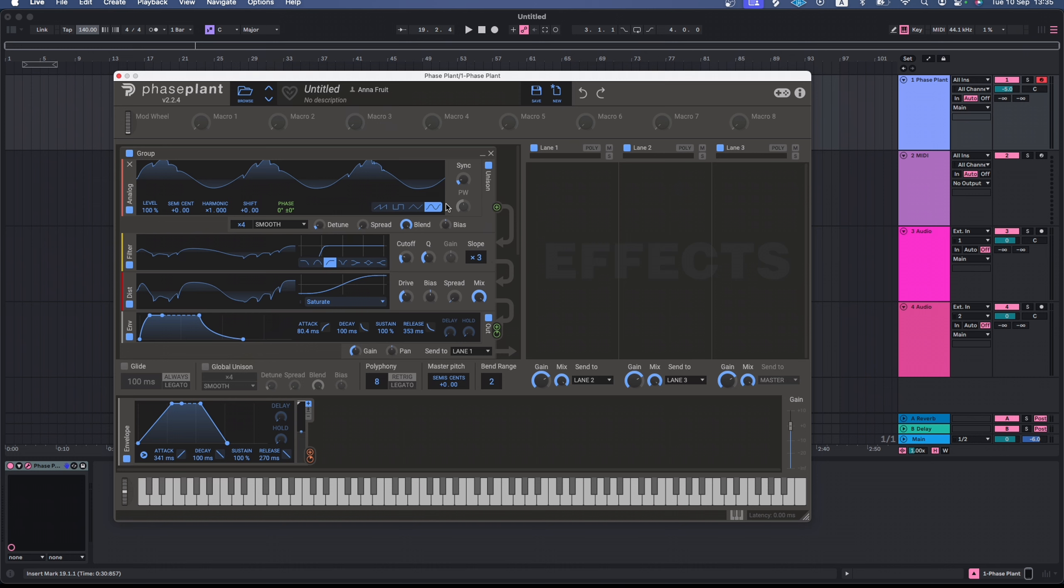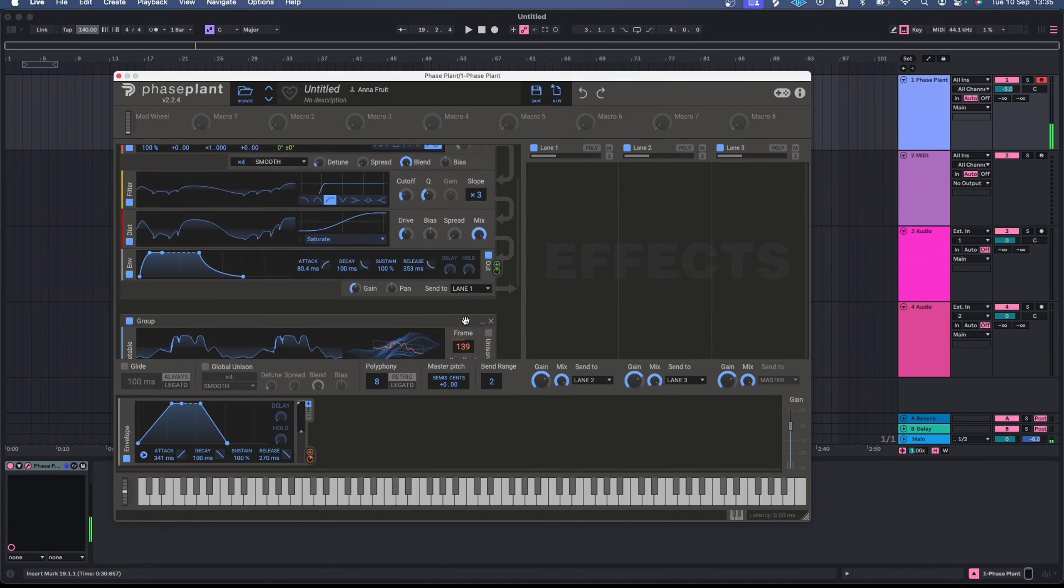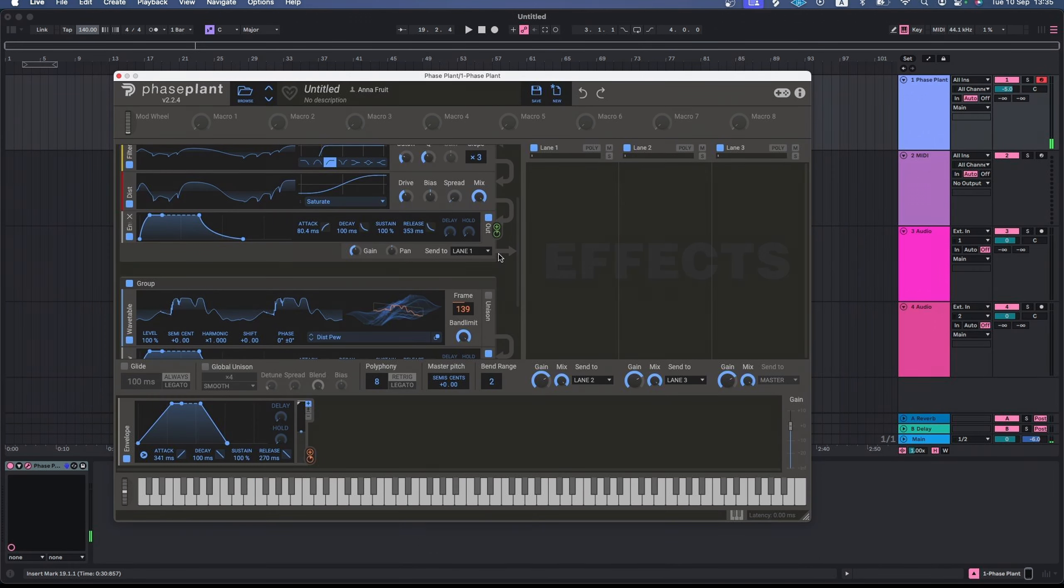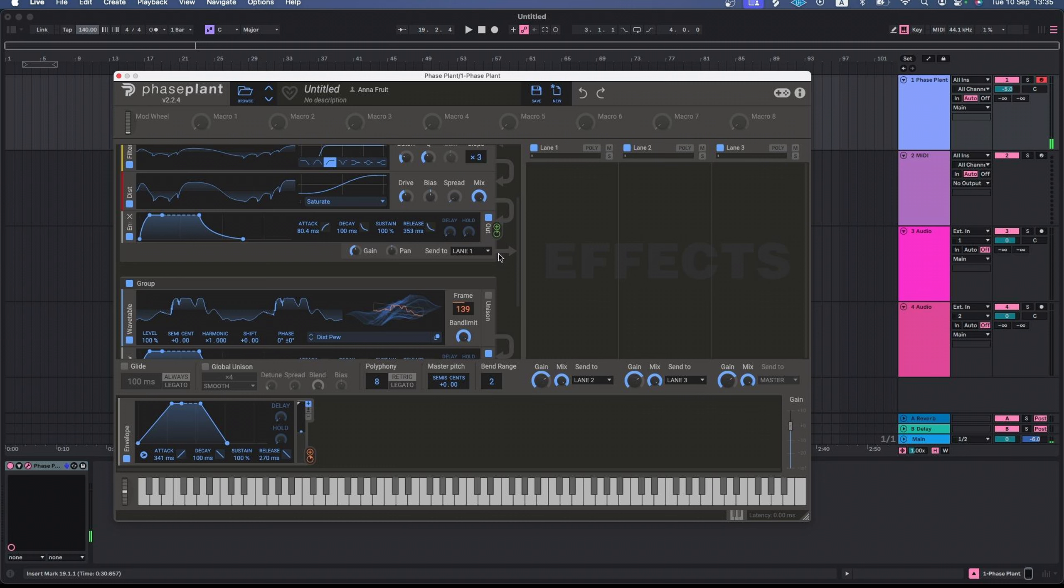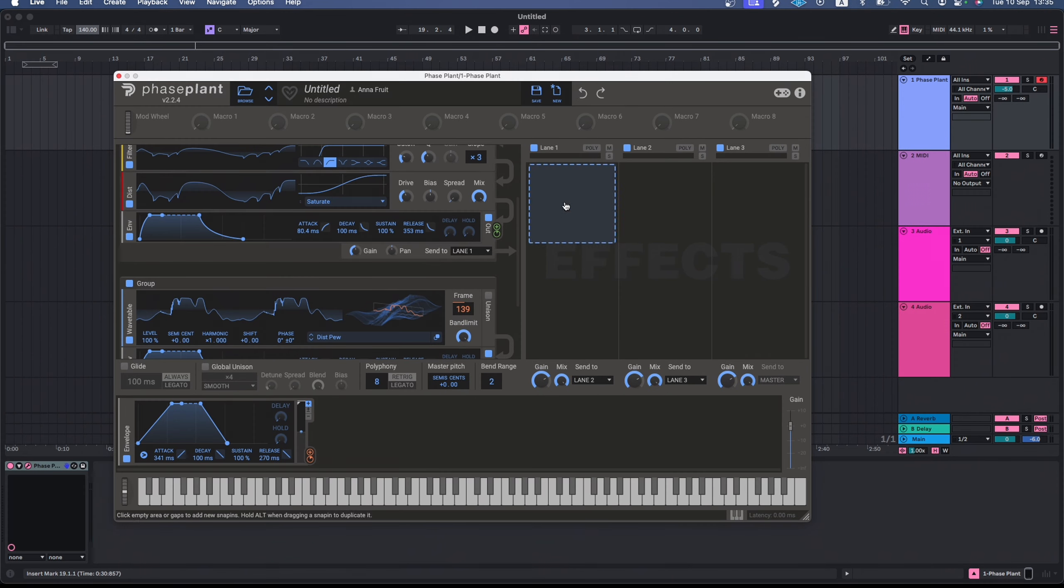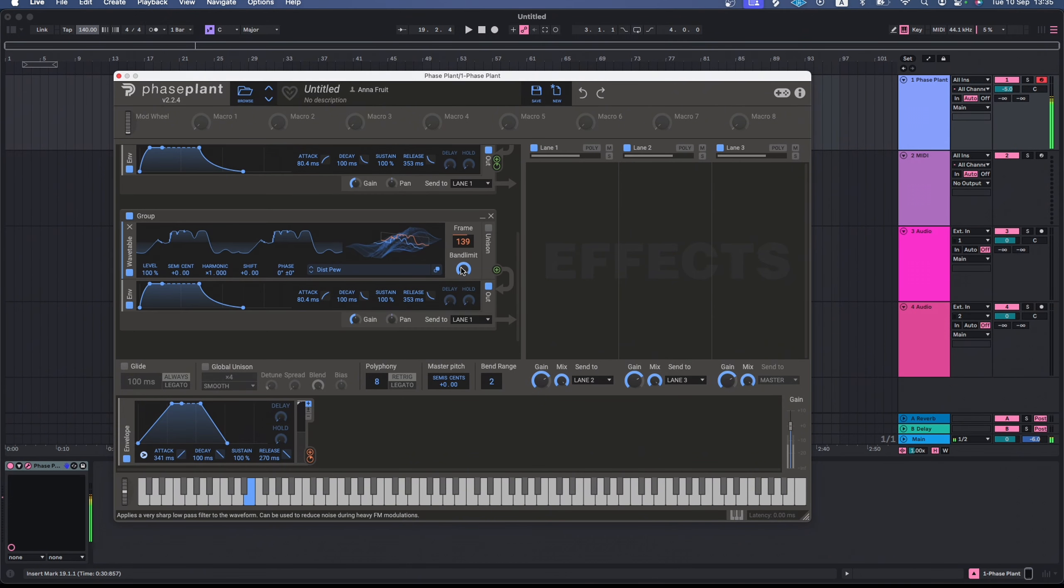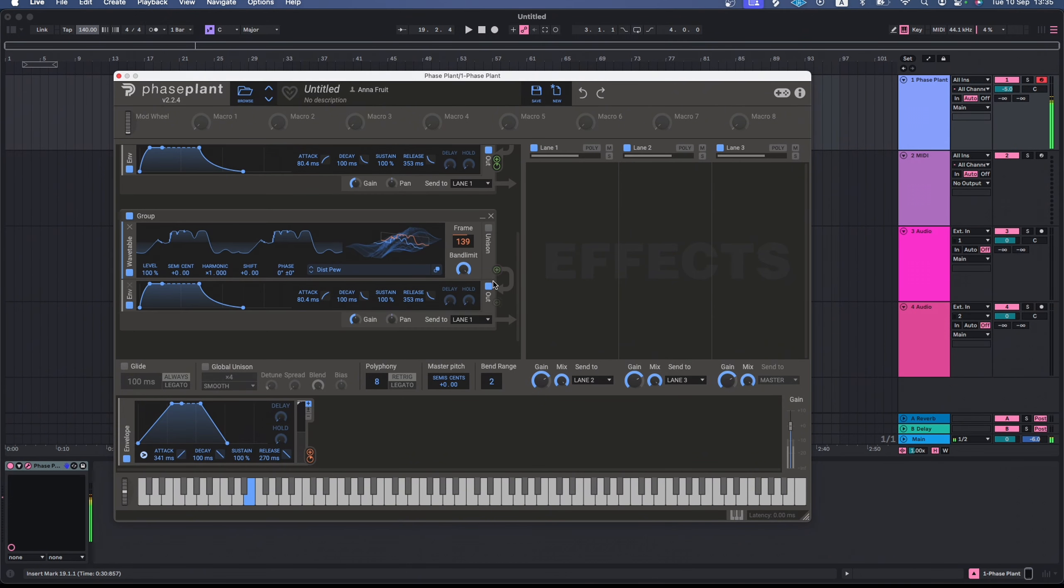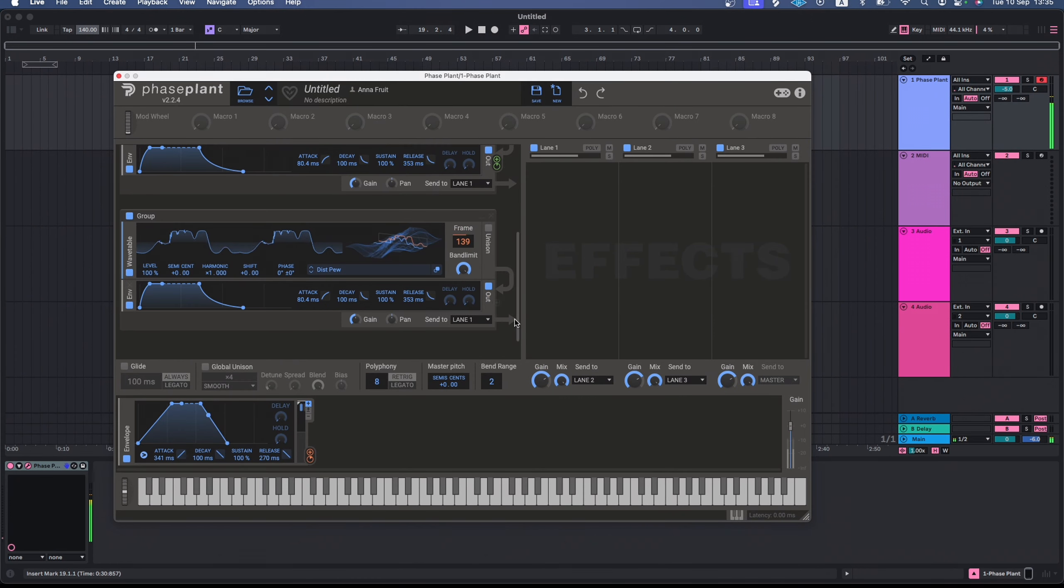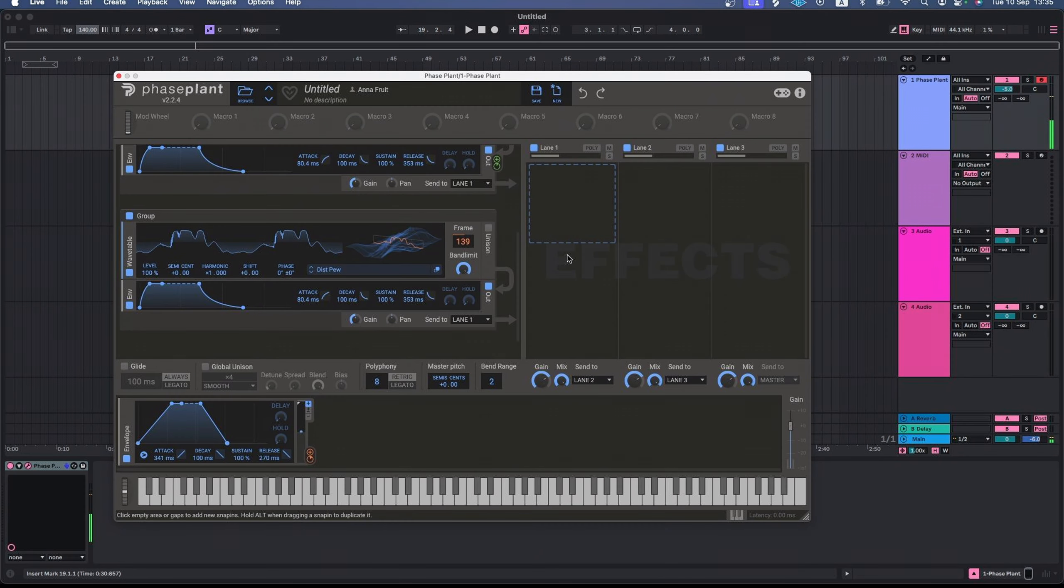Let's undo the last step and check how the signal is traveling. First, the generated sound comes from the analog oscillator, passes through the high-pass filter, and then through the distortion effect, and finally goes through amplitude envelope. The output of this module then goes directly to the first lane of effects. Our wavetable oscillator doesn't have any internal effects, so its sound just passes through the amplitude envelope and also reaches the first lane of effects.